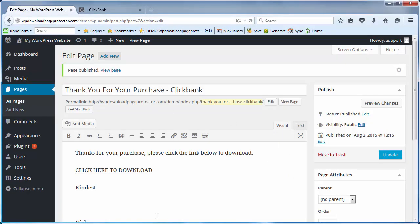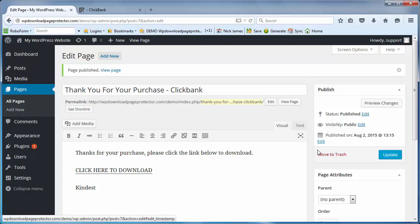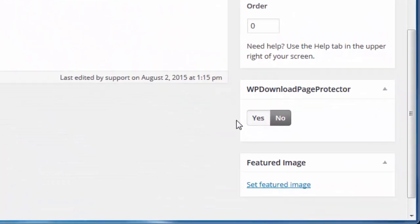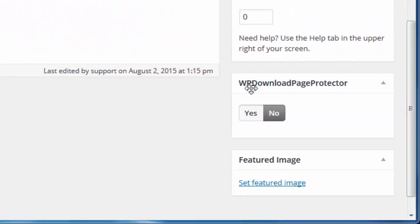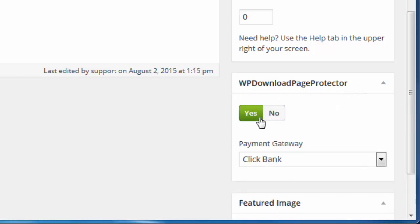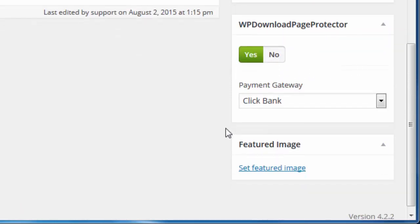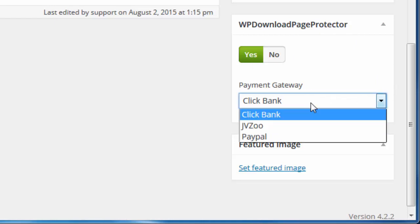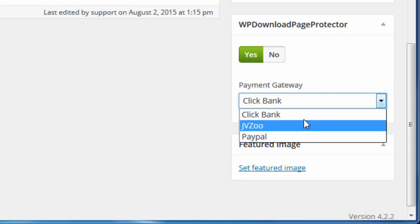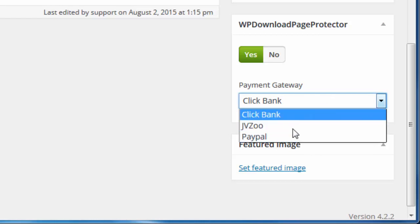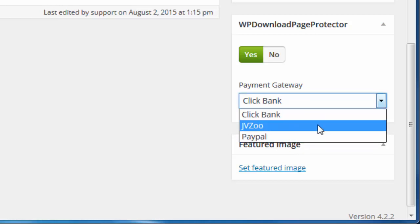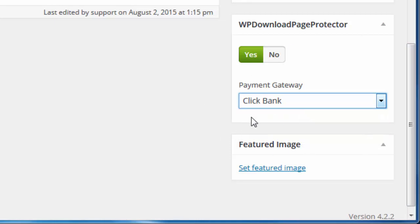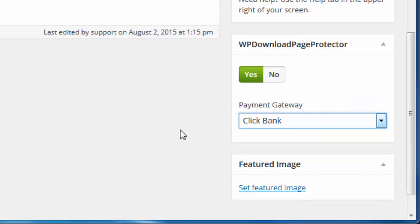Okay, now the page is published. If you scroll down a little bit further, can you see the box here which says WP Download Page Protector? If you click this we can turn it on. So now the page is protected and the system asks what are you protecting this page from and who can allow access to this page. I'm going to leave that set to Clickbank. We've got the options here of Clickbank, JVZoo, and PayPal at this time. In future we might also add some other payment gateways.